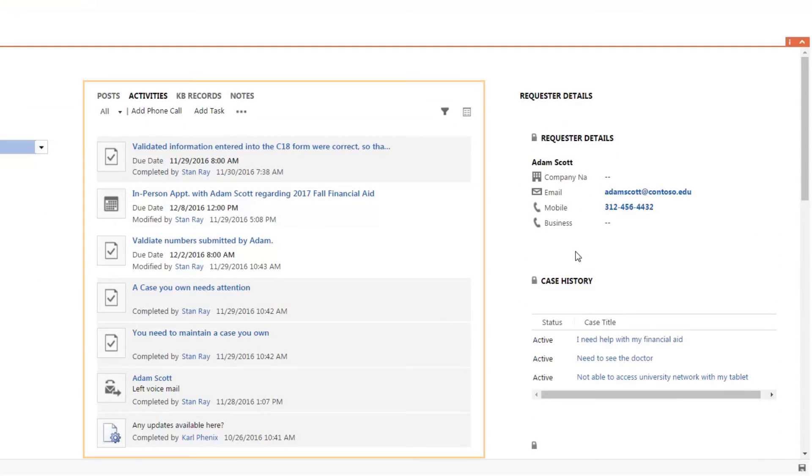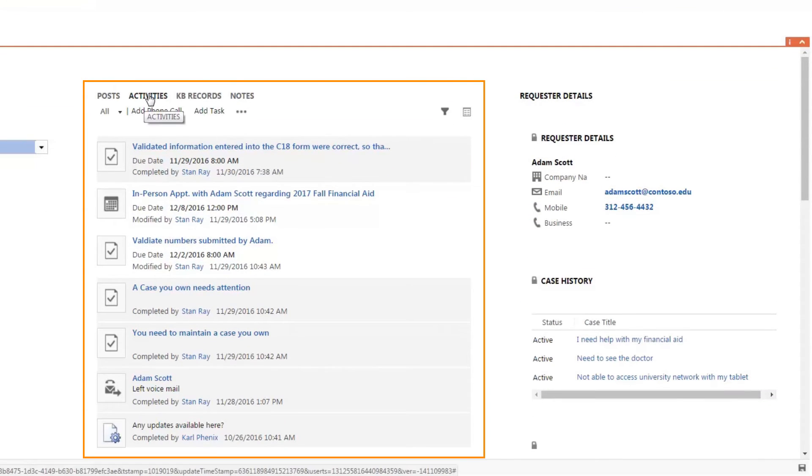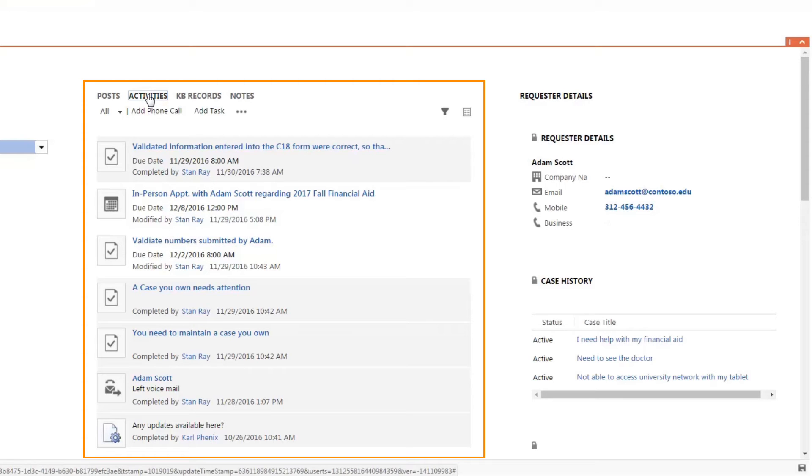The center of the page displays any activities that were created to get the case resolved. We will see emails, phone calls, tasks, and appointments needed to help Adam get his issue resolved.